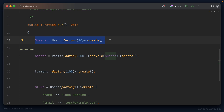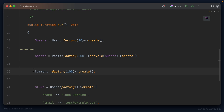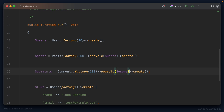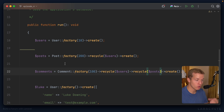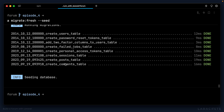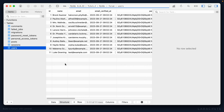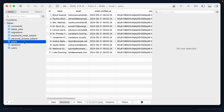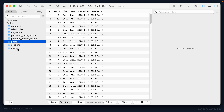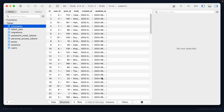We can do the same with comments — creating 100 comments using the comment factory, recycling both the users and the posts collections. This way comments won't create any additional posts or users. Running php artisan migrate:fresh --seed confirms it works: we only have 11 users, exactly 200 posts, and exactly 100 comments. The recycle method is incredibly useful when seeding so you don't end up with unexpected data.